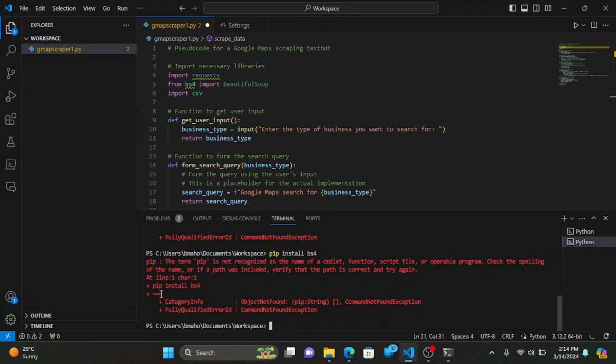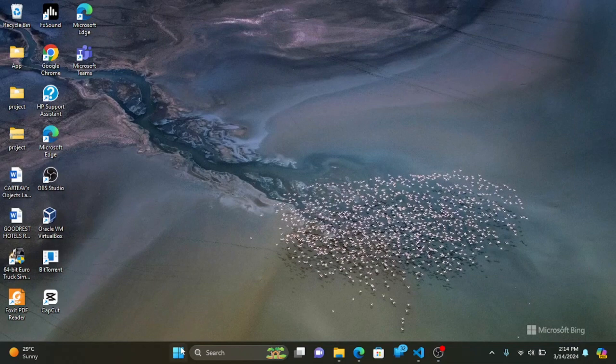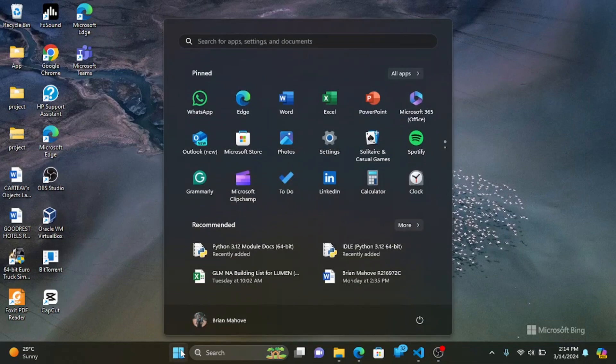Hello and welcome to our tutorial where we'll be addressing the common issue where pip is not recognized in the terminal. This can be a frustrating problem when you're trying to install packages for Python, but don't worry, we've got you covered.